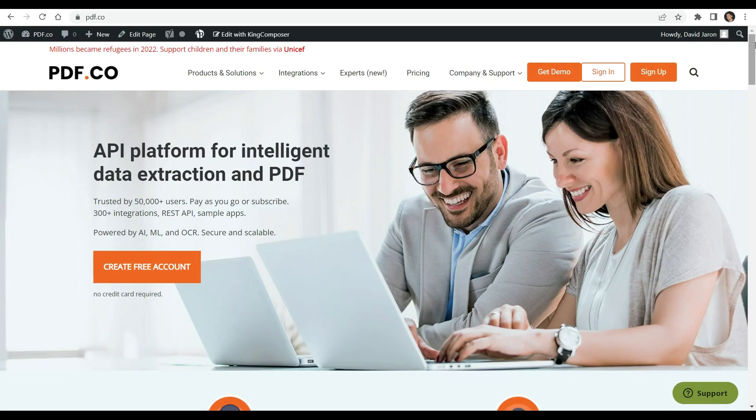Hi, welcome to our channel. In this video you will learn how to convert an HTML file to PDF using Python and the PDF.co Web API. You can see the link to the full tutorial in the description box below.